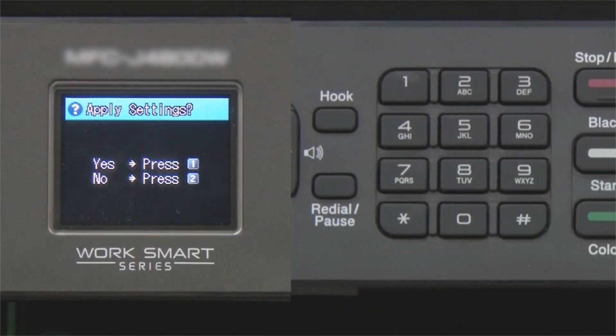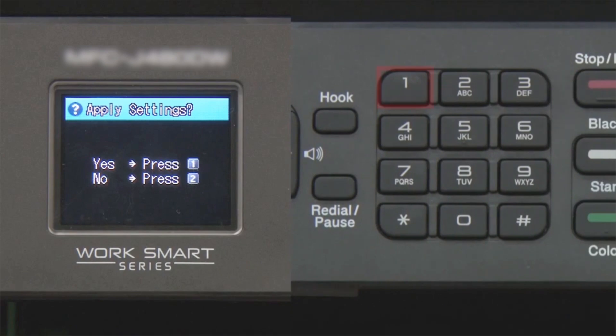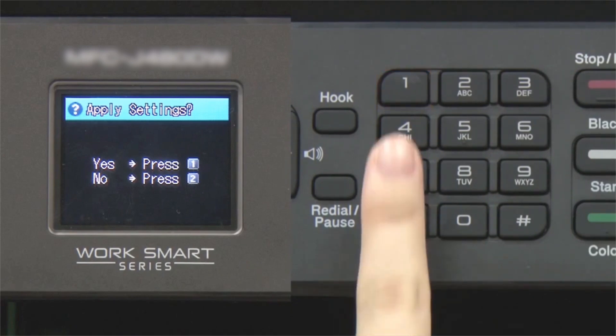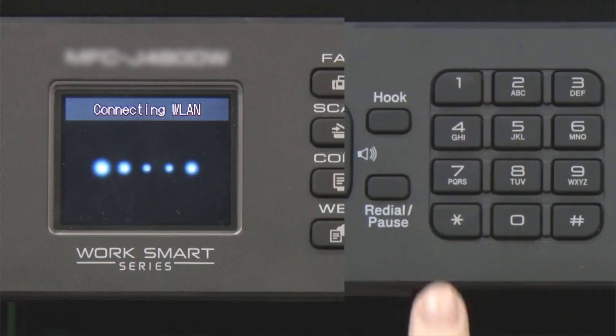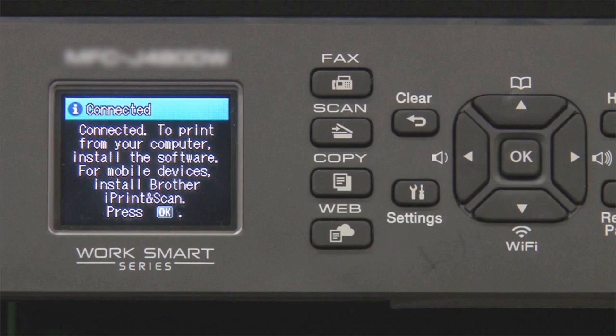When prompted to apply settings, press 1, then press OK.